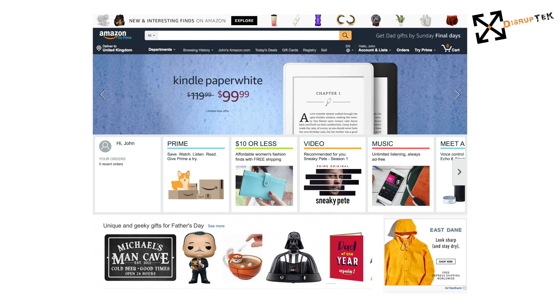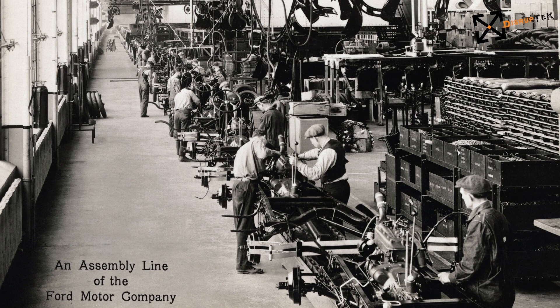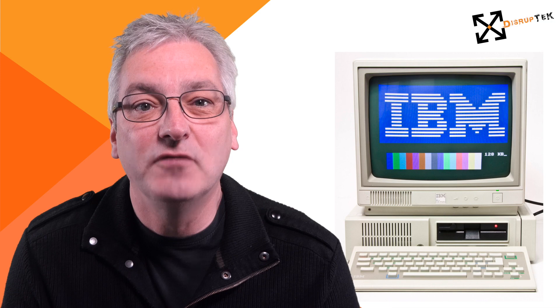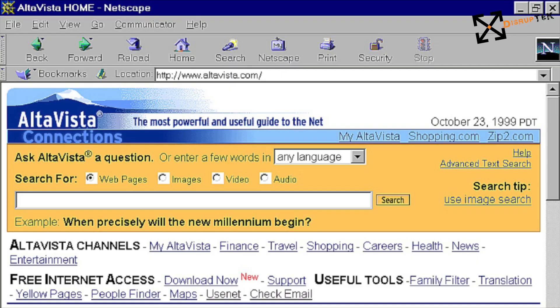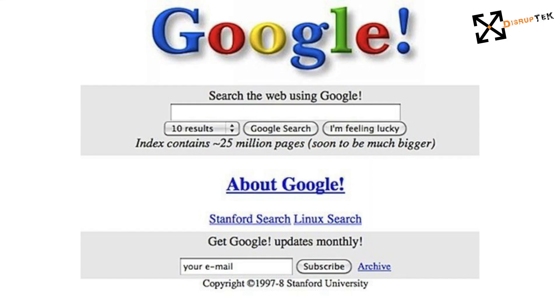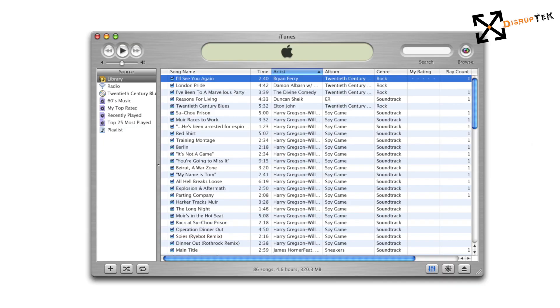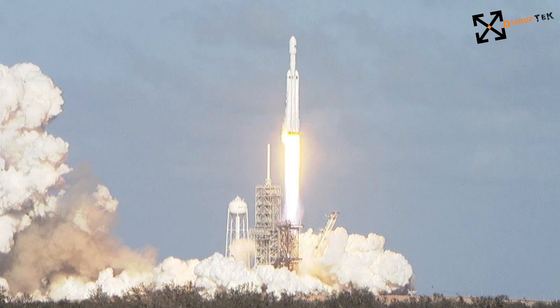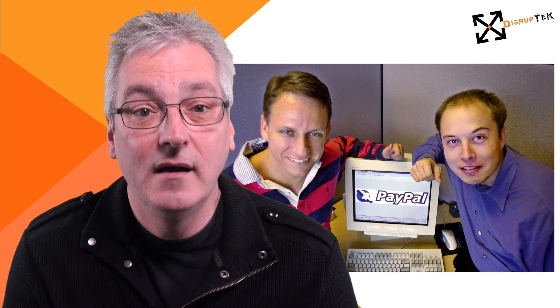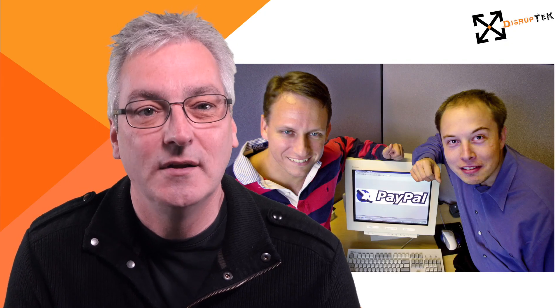Other examples of dominant designs would be Henry Ford's Model T — that you could have in any colour as long as it was black — and the car production line that made it possible. The home PC. Microsoft software to make it useful. The internet and Google to find things on it. The Apple iPod. iTunes. And even rockets: the Saturn 5, Space Shuttle, and now Elon Musk's SpaceX completely reshaping space travel. The same Elon Musk who co-founded another dominant design, PayPal — and his story takes us right back to cars with Tesla.